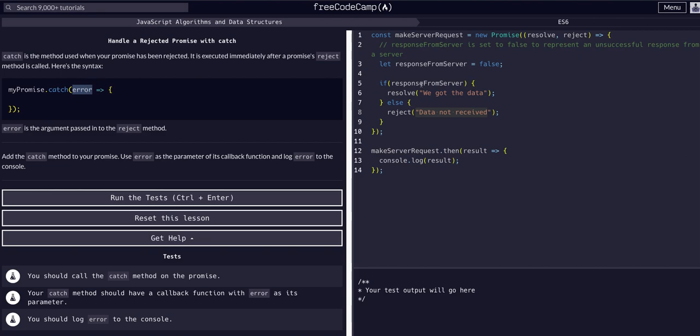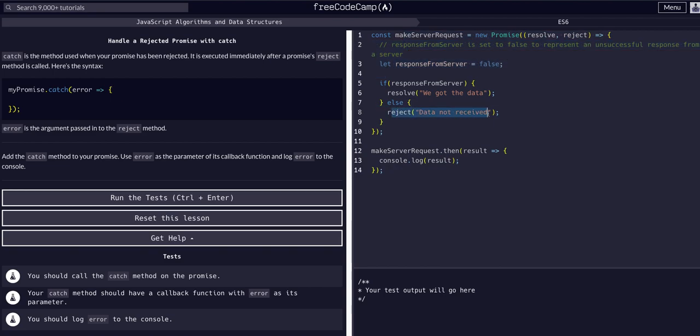In this case we're using the variable error and that makes sense because again, assuming the promise does not succeed, we reject and pass it the error. So we need to pass it that error so we can actually handle it in the catch, so we can actually do something with the error so we don't just crash our entire site or whatever.